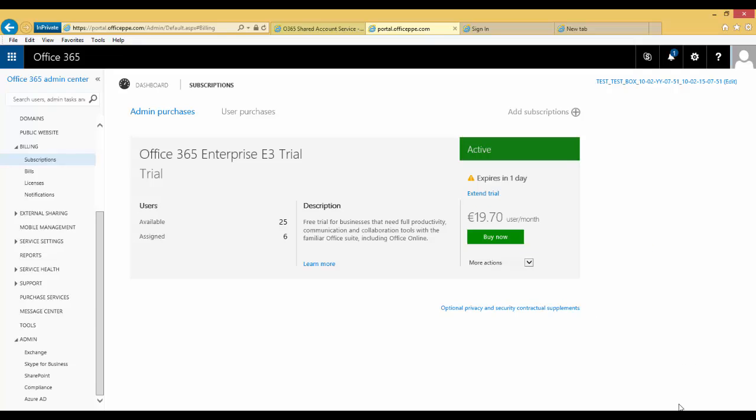You can also enter a new partner of record by entering another partner ID in the field and clicking Submit to change the partner of record associated with the subscription.